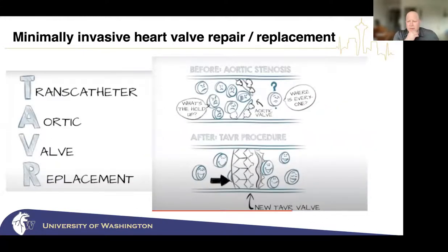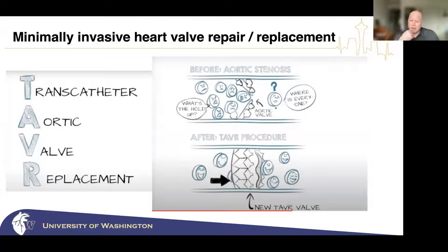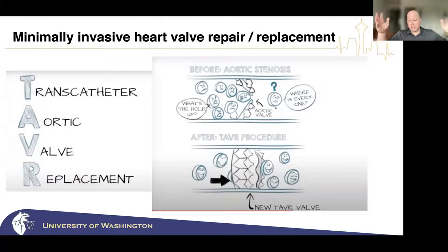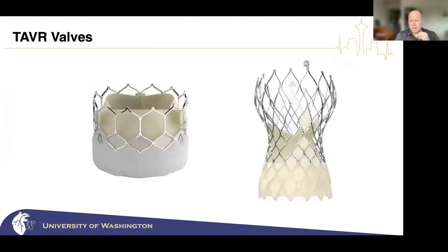A classic example of minimally invasive heart valve replacement is TAVR — transcatheter aortic valve replacement. For people who have rusty hinges on their aortic valve, where blood is not getting out well, we can put a new valve in from the leg artery. We don't actually take out the old valve — we put a new one right inside the existing bad valve, inflate or deploy it, and it pins the old valve out of the way against the surrounding structures. Inside the new valve are new flappers that do the job of opening and closing.